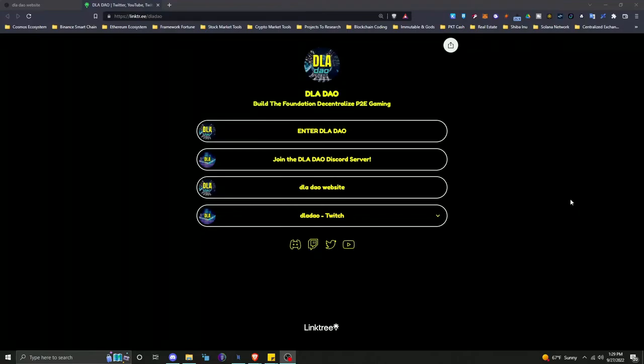Welcome to the DLA DAO YouTube channel. I am one of the developers of DLA DAO, Ben, or Framework Fortune.